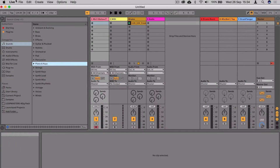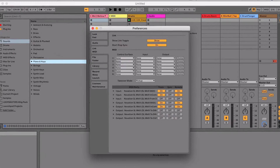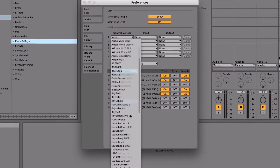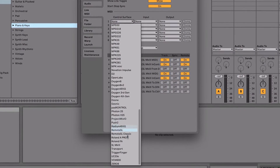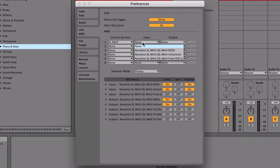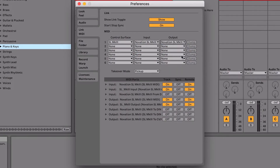If you're using a Mac, go to Preferences, Link MIDI, then select the SL Mark III as a control surface, and set the input and output to be Novation SL Mark III in control.